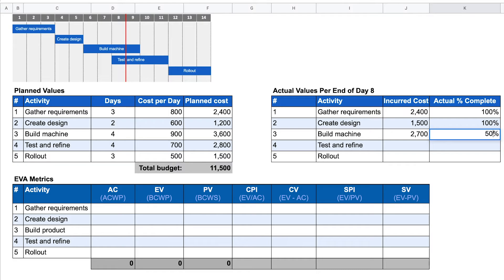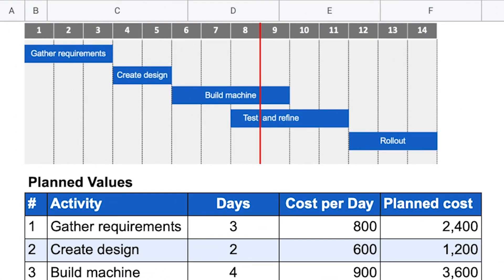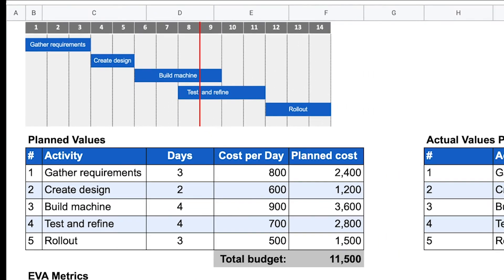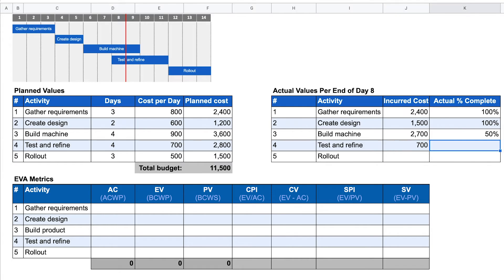We are 50% complete on activity three. As you can see, we should have already completed 75% of the build machine activity, but we have only completed 50% so far. For activity number four, test and refine, we have incurred a cost of $700 and it's 25% complete — we are actually within schedule there. For activity number five, rollout of the product, we haven't started yet, haven't incurred any cost, and it's 0% complete.